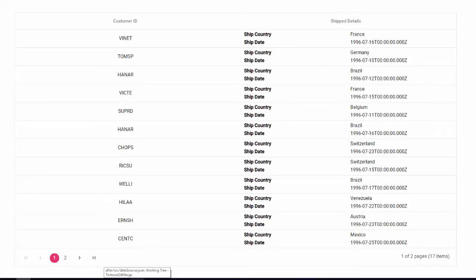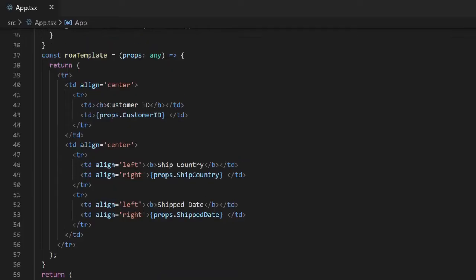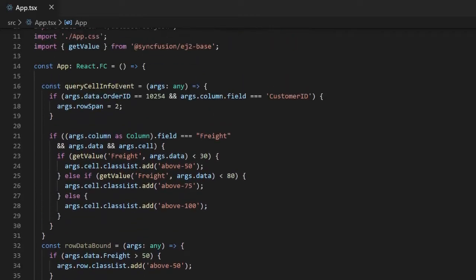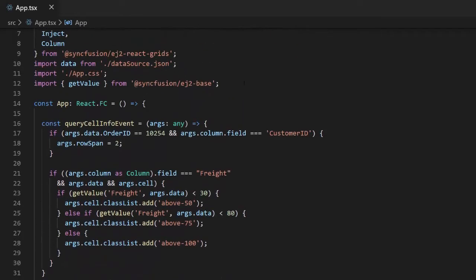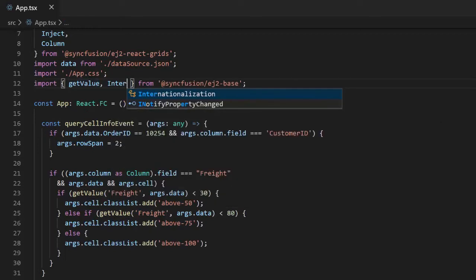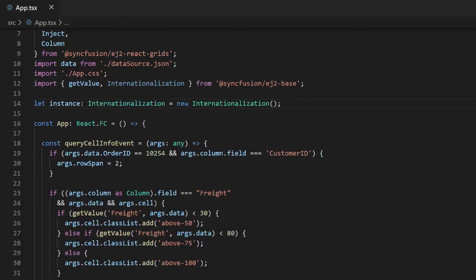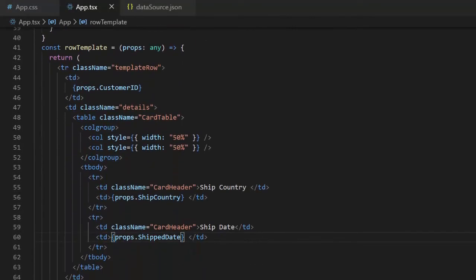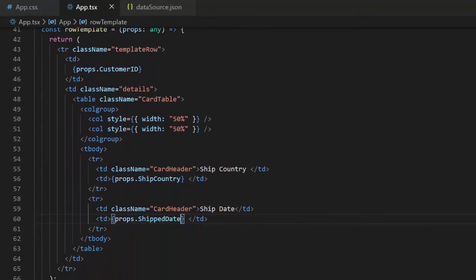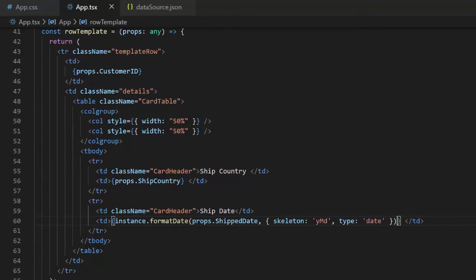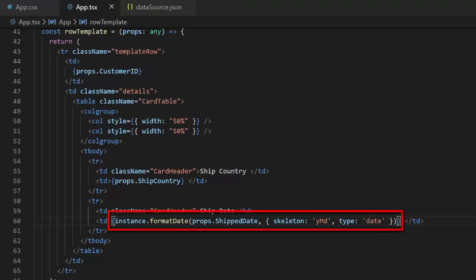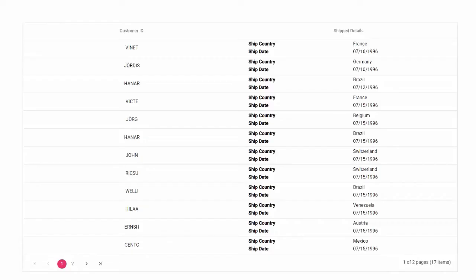Note that the dates in the template are not properly formatted. To format them, I will use the internationalization option from the EJ2Base library. Import internationalization from EJ2Base, initiate a new instance, and use the formatDate method to format the date to the desired format. In the output the date is now properly formatted.